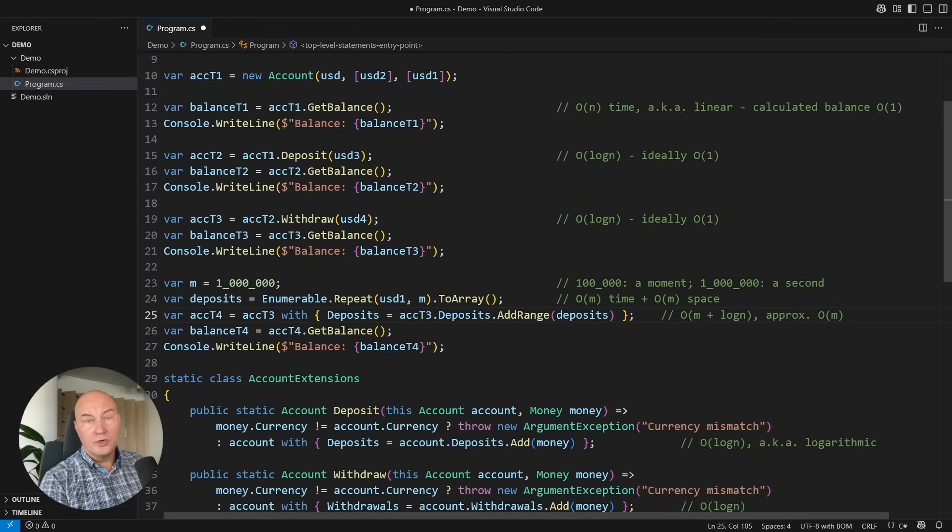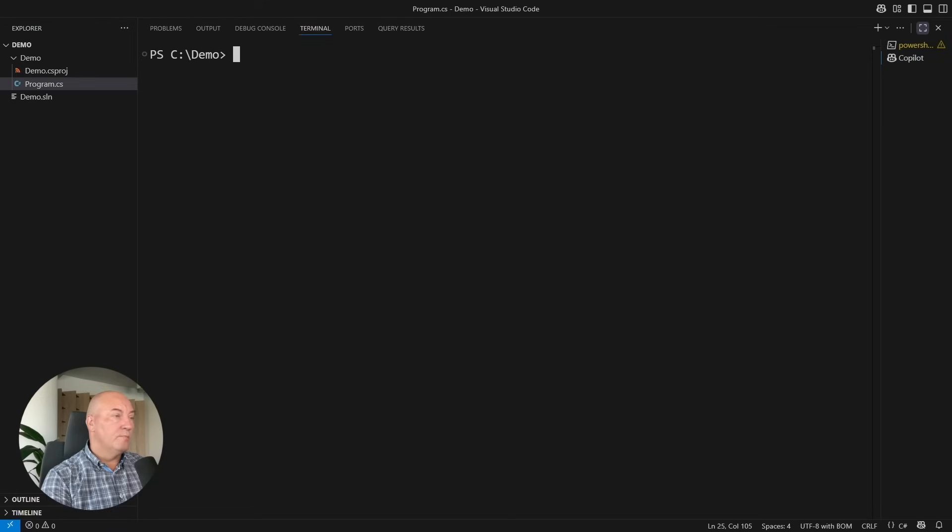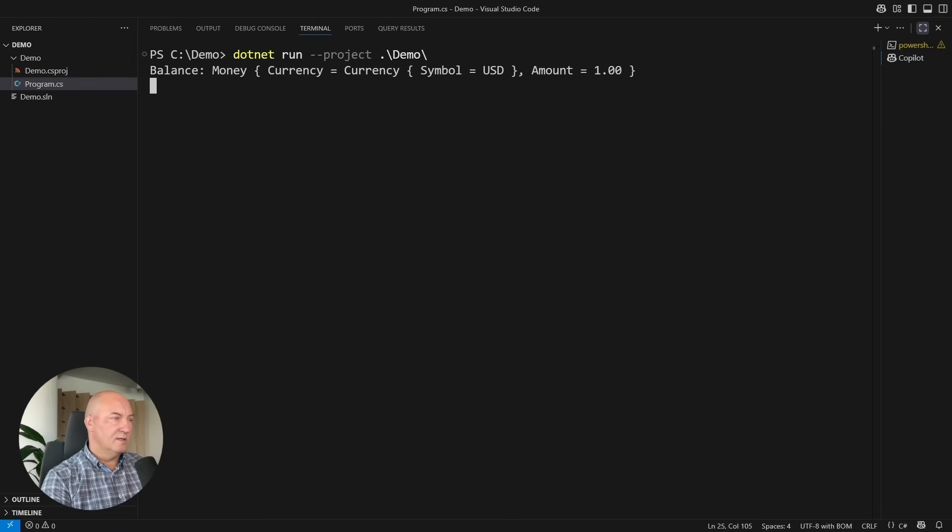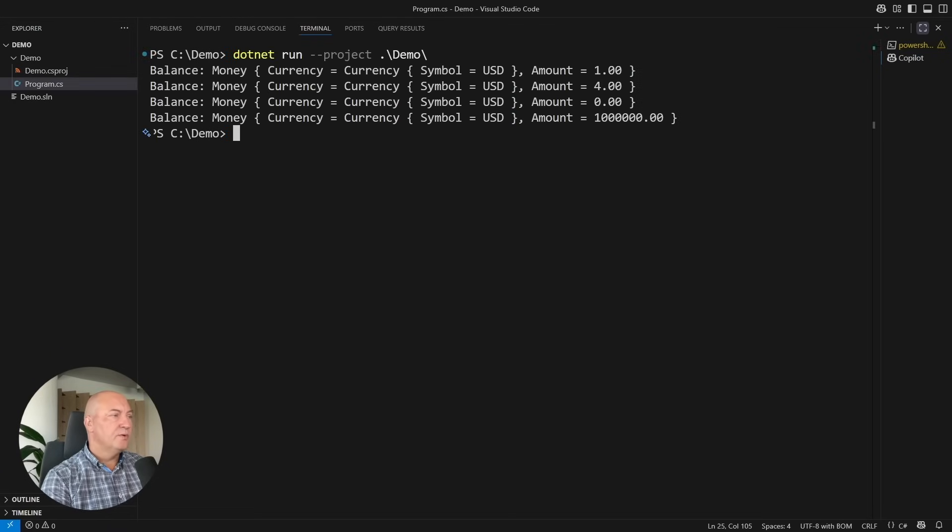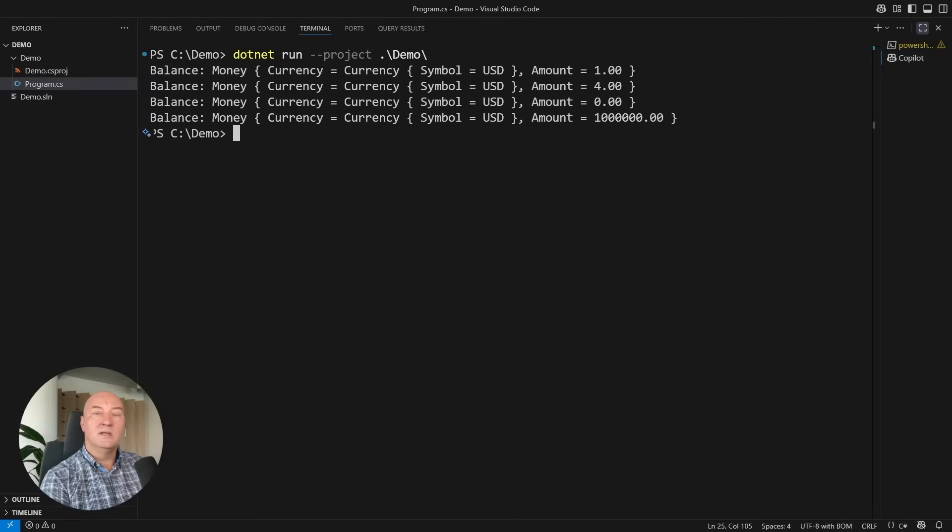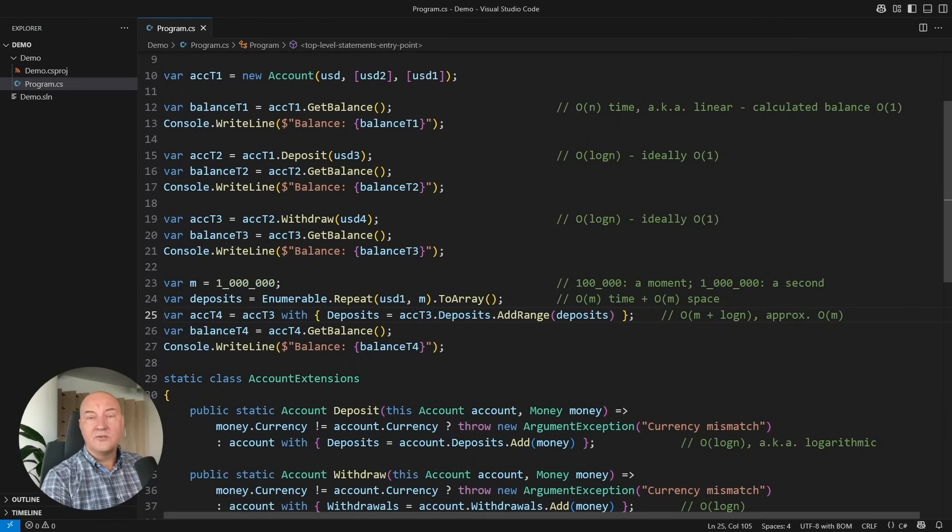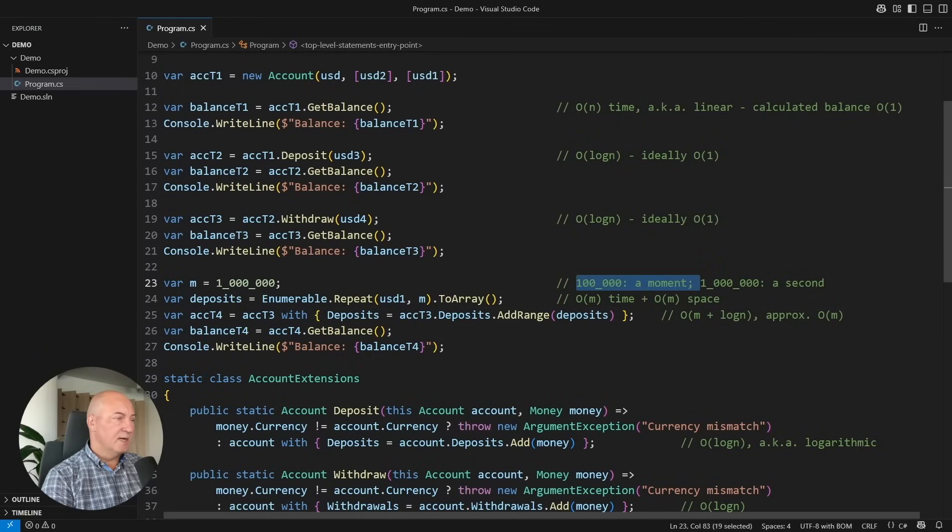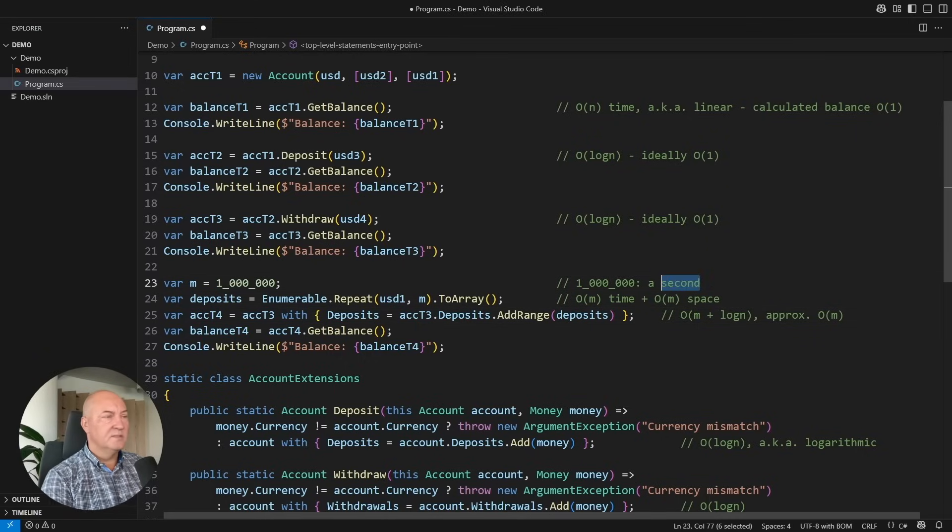I want to show you how it operates on a million objects. Look at this. You could barely notice that anything happened, and I did add one million items to an immutable list. It's literally milliseconds.